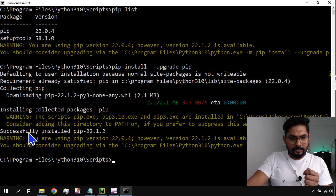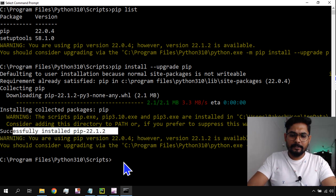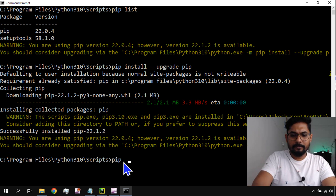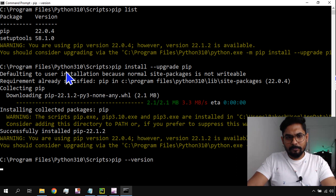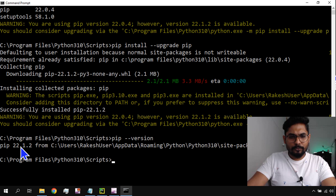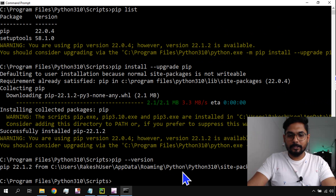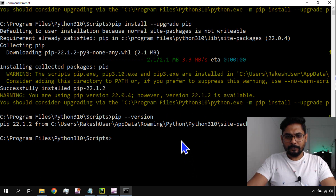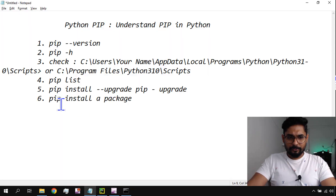Successfully installed pip. Now if I check 'pip --version', it was 22.0.4 before, and now it has become 22.1.2 — it has been upgraded.